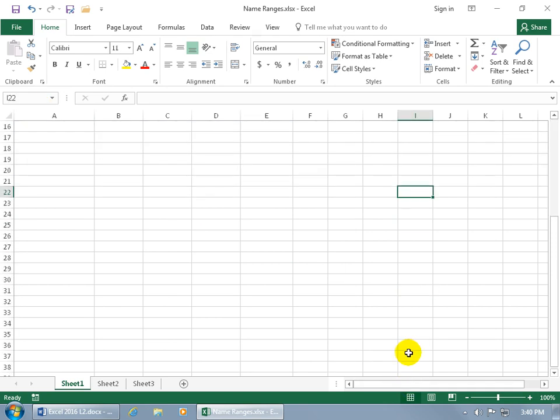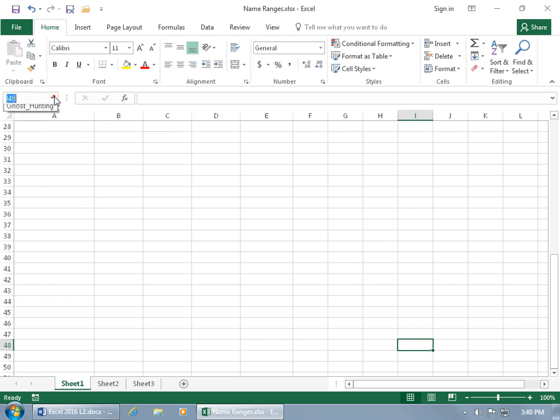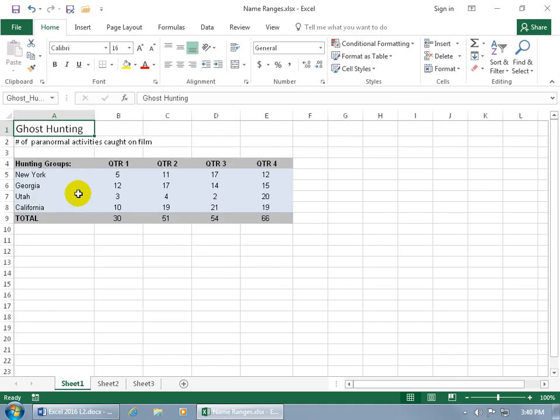So when I'm down on, let's say, row 48, column I, and I'm like, okay, I'd like to go to the ghost hunting database. Just come up here, click on the name box, drop down arrow, and hey, there you go, click on it, takes you right to it. Fabulous.